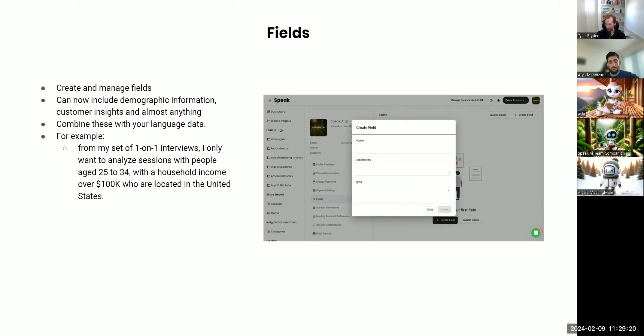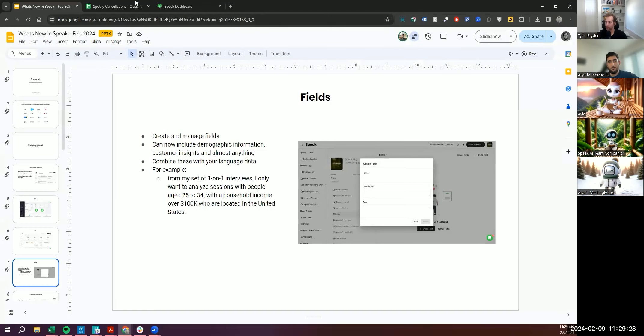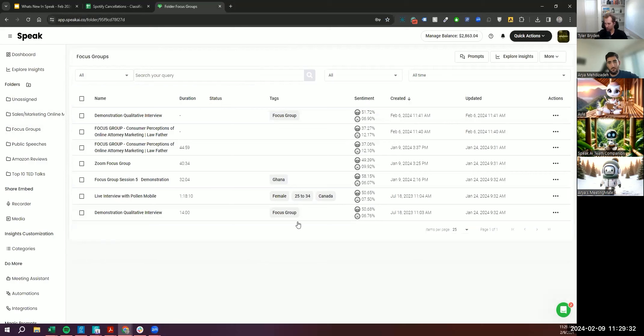And you have the household income, and you have the demographic profiles of those people. And previously within Speak, and I can jump into the app and look at this a little bit here now, if we were to do it,